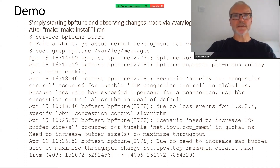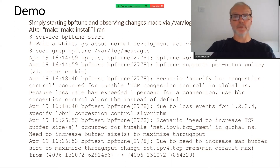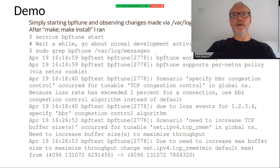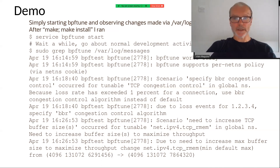Here is an example of starting BPF Tune as a service — we can look in the syslog output to see what it did. In this case I was just doing normal development activity like cloning git repositories. In one case we hit a one percent loss rate for a connection and applied the BBR congestion control algorithm — the rationale being that BBR is less pessimistic about congestion limits in the face of loss. Secondly, we saw an increase in the TCP receive memory buffer size as we approached some of those limits and bumped up that value.